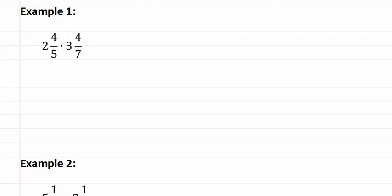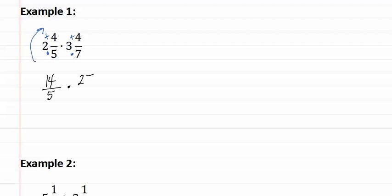In example one, we have two mixed numbers multiplied together. So we first must change them both into fractions. We do this by multiplying and then adding in a clockwise fashion. Five times two is ten, plus four is fourteen-fifths. Seven times three is twenty-one, plus four is twenty-five-sevenths.